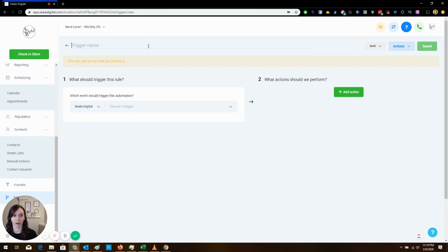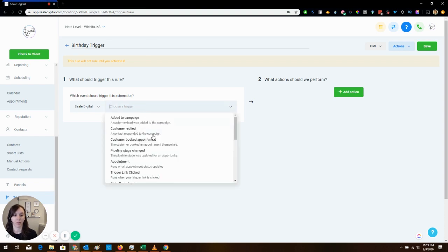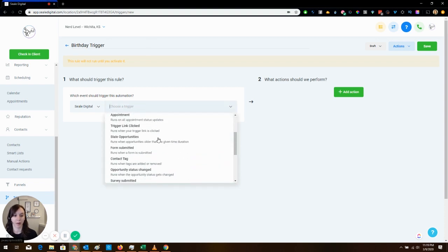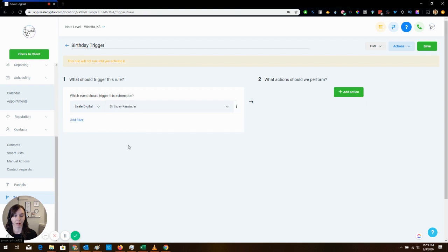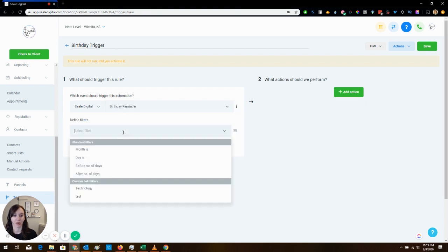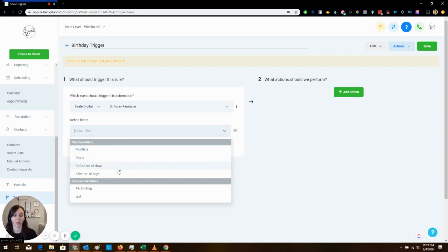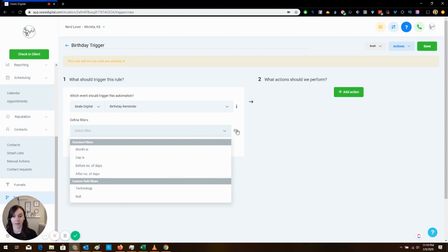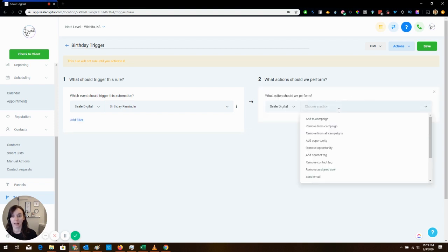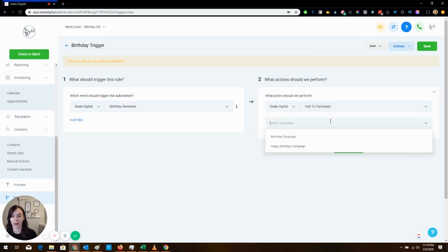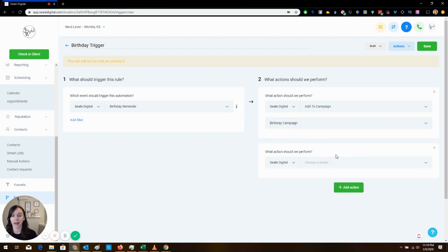And then what we're going to do is we're going to go into triggers and we're going to make a new rule and we're going to call it birthday trigger. Now this is the kind of tricky part. What you're going to do is you're going to go in here and say birthday reminder, and the birthday reminder you can actually filter based on month, the day before, the birthday, after the birthday. If you want to send like a belated birthday thing, whatever you want to do here you can do. For this video I'm not going to have any filters.